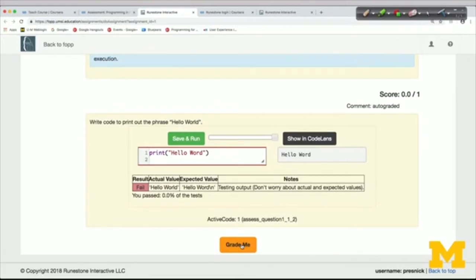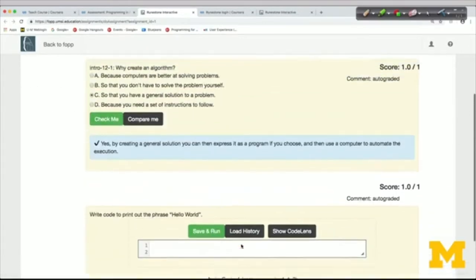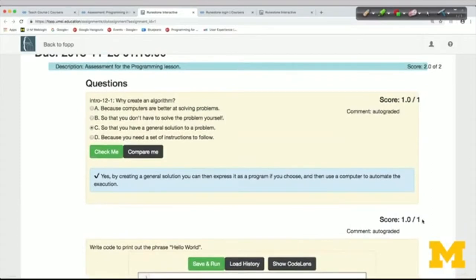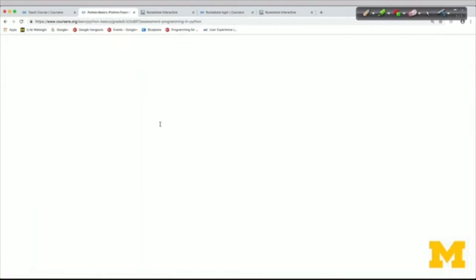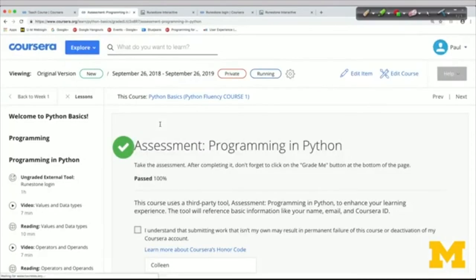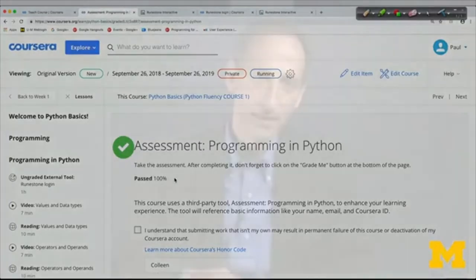When I tell it to grade me, it uses the best answer I've ever given. We've set up the assessments so that you usually have to get 100% to pass, but you can keep trying and getting feedback until you reach that 100%. We've done that because we think it's really important to master the early material, since things keep building on each other. I click Grade Me, and it updates the score. I've gotten two out of two, and Coursera shows I've passed with 100%.